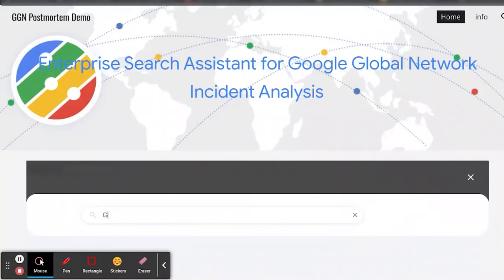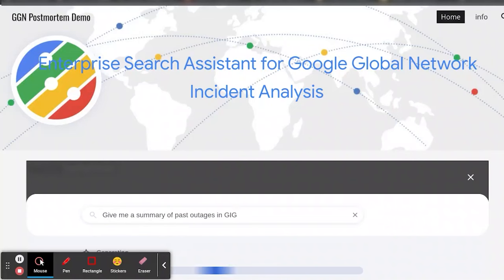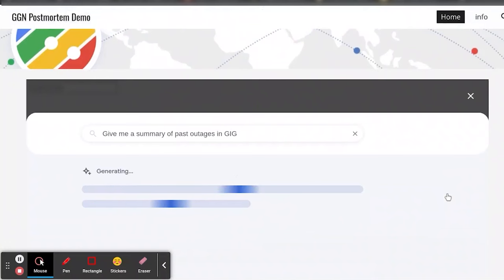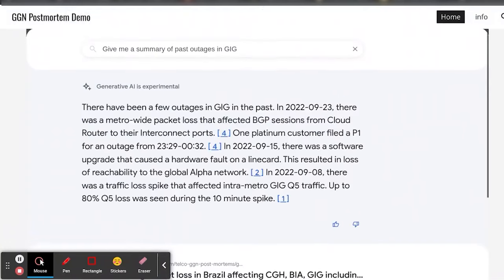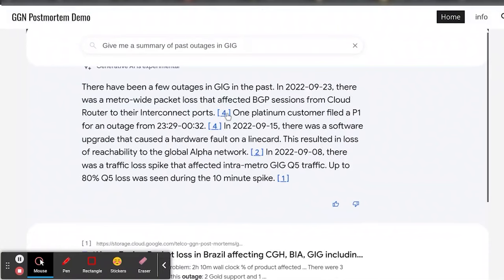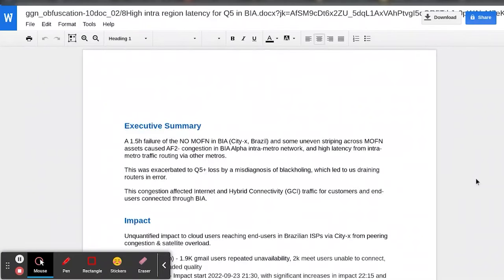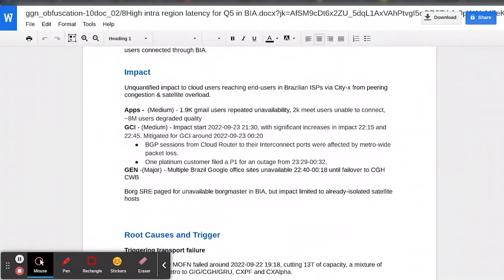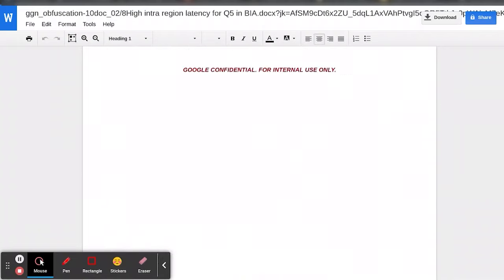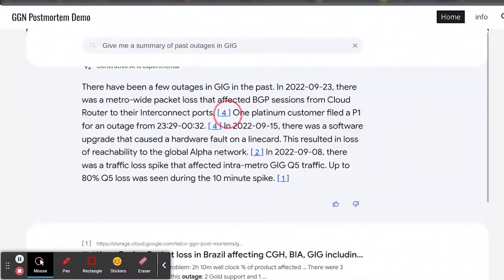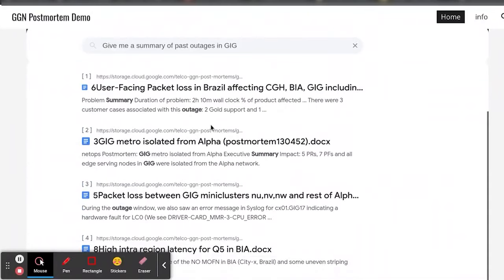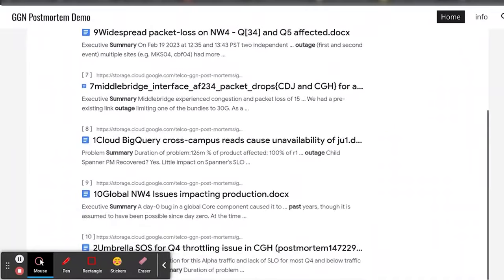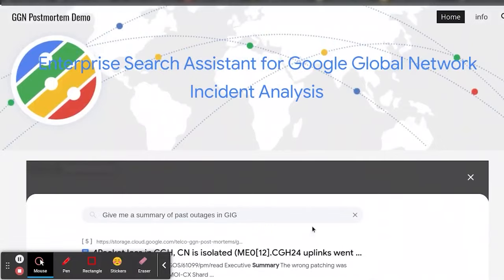The engineer or the SRE who is dealing with the outage can type in a question saying 'give me a summary,' and the generative AI bot will actually generate a summary of that, plus also link it to the actual document. This is quite important because we don't want hallucinations. We can program it so that it doesn't give any data outside the data sources which we have provided. All the data is coming from the given data sources, there's no hallucination, and it also gives references so the engineer can validate whether that's a good answer or not. The feedback loop is another important aspect of it.